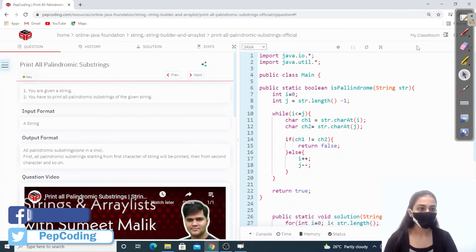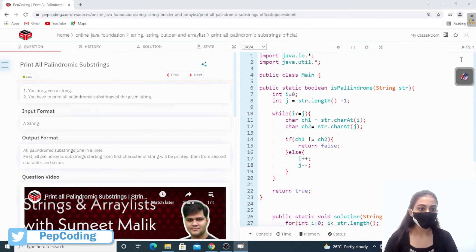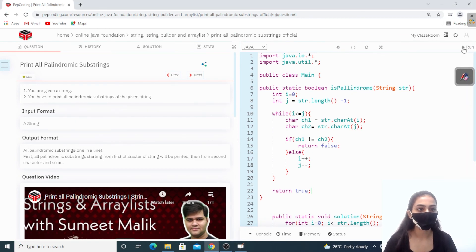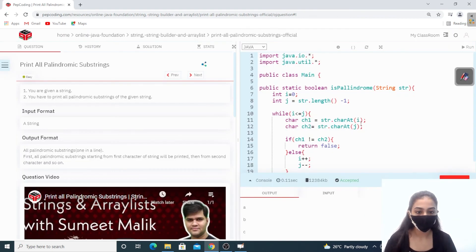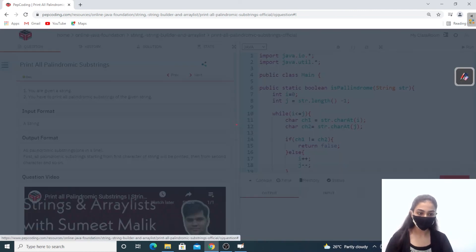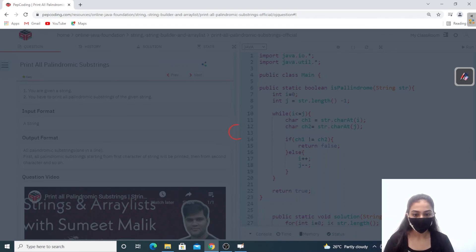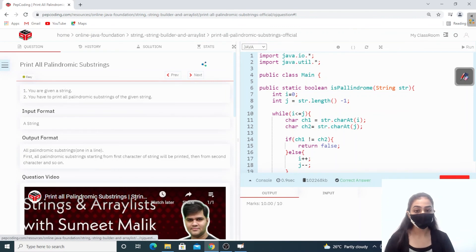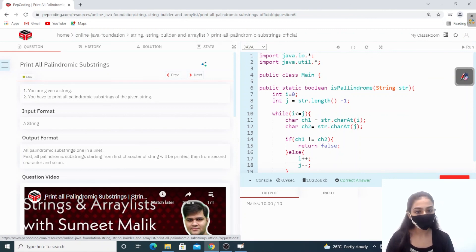Let's run this — accepted! Let me submit. Correct answer! I hope the concept was clear. Thank you for watching the video. Hope you liked it. Don't forget to like, share, and subscribe. Thank you.